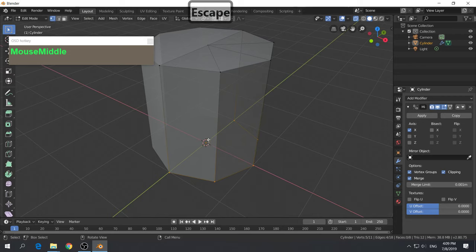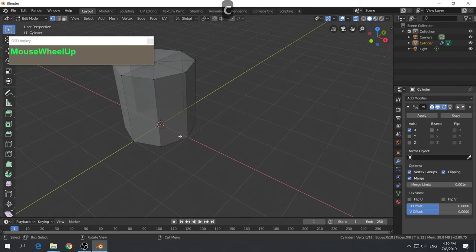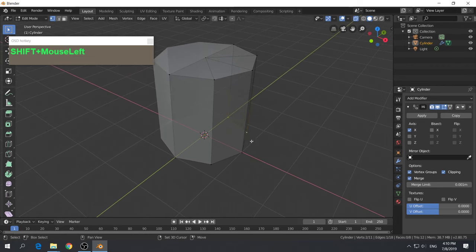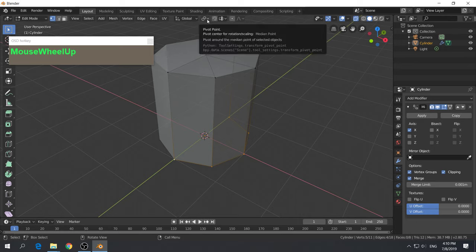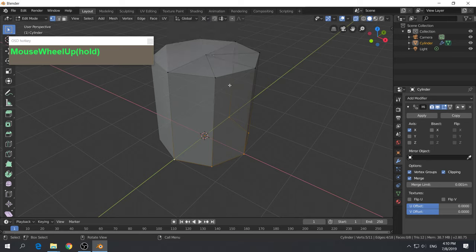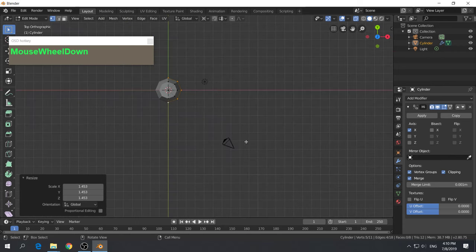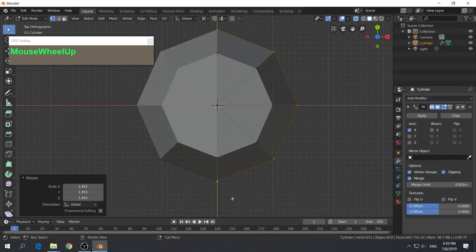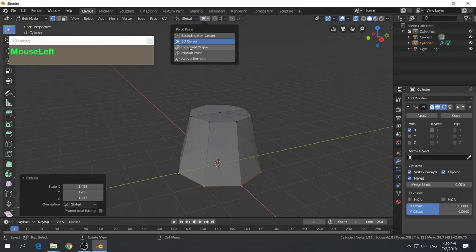If you want the pivot to be based on the cursor, remember you can change the cursor position by holding Shift and right mouse button. We want the cursor back at the origin, so press Shift-C to reset it. Then click the pivot point button and change it to 3D cursor. Now if you press S to scale, it will scale the vertices based on the cursor position, giving you an even result from the top view rather than an ovoid shape. Then change the pivot center back to median point.